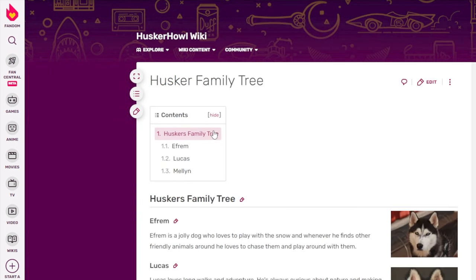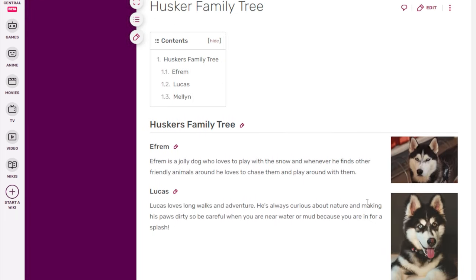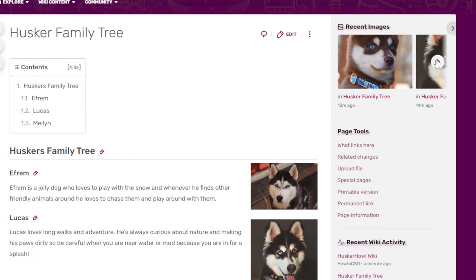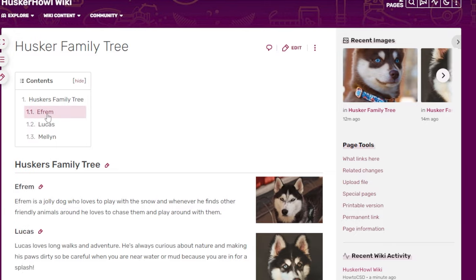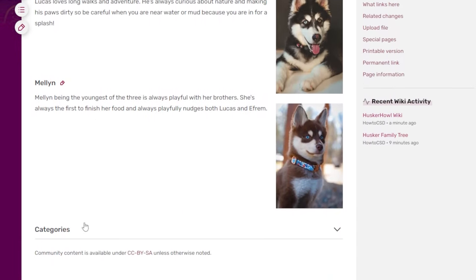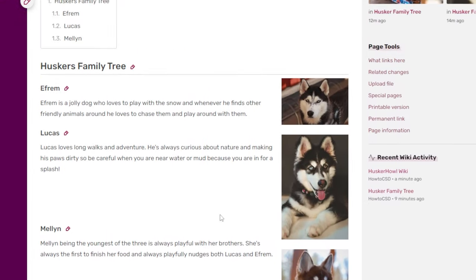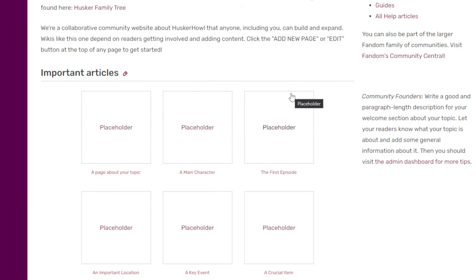Now we've managed to add that link into the main page. Clicking on it takes us straight to our Husker Family Tree page — that's pretty cool. So we've now generated our own wiki, added information into it, and created our very first page. Go check out other wikis for inspiration. I hope you found this tutorial useful — don't forget to hit like and subscribe, and we'll see you next time.